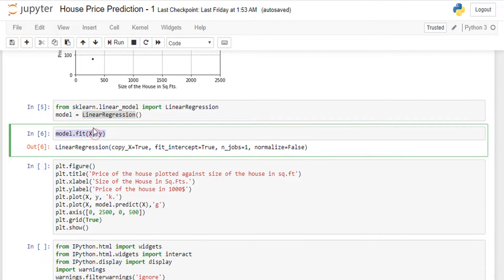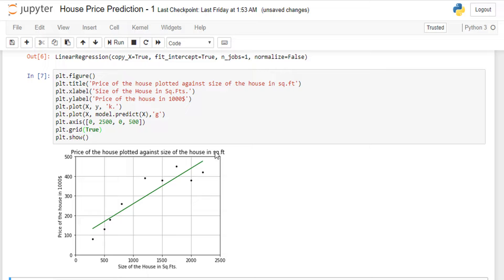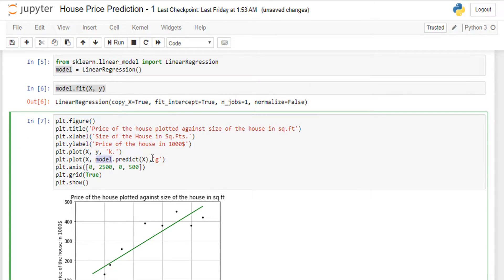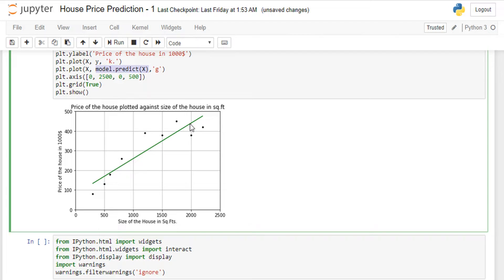The linear regression model is now ready. Let's plot and see how the machine drew the line over the data. This is the best-fitting line drawn by the machine — I didn't draw this manually. I used model.predict to draw this line on the plot. Once the line is drawn, the model is ready: give it any input and it will predict the house price using this line.